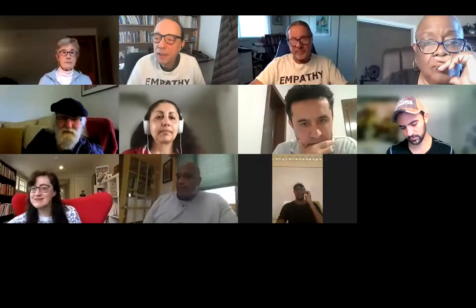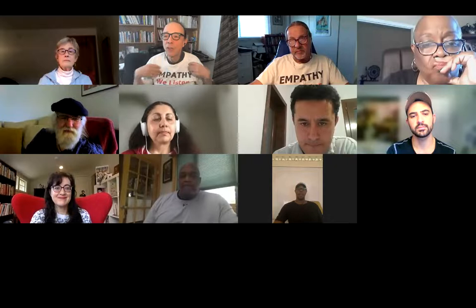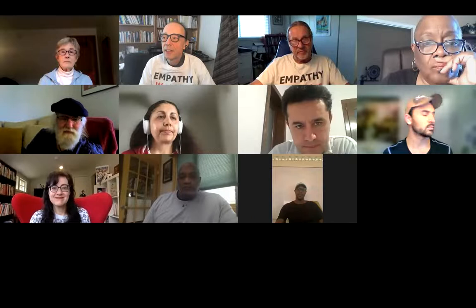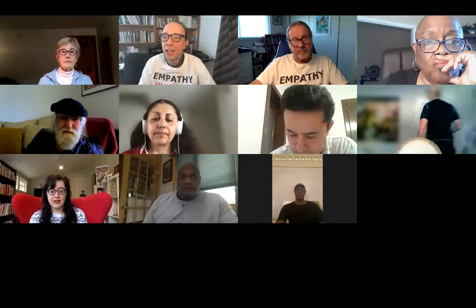Just to mention, we are recording this call, and wherever I am is the part that will be recorded. We'll have some breakout circles later, and the one that I'm in will be recorded, so I just wanted to give you a heads up about that.